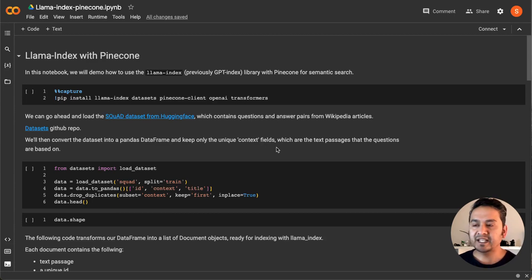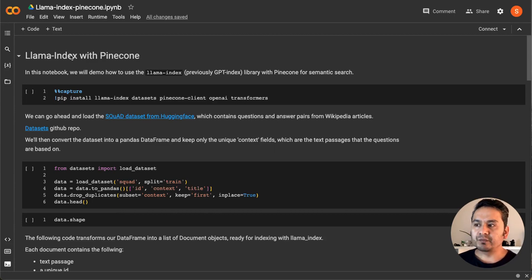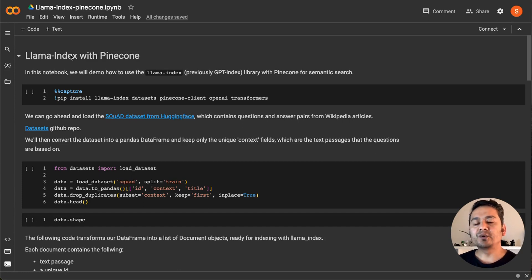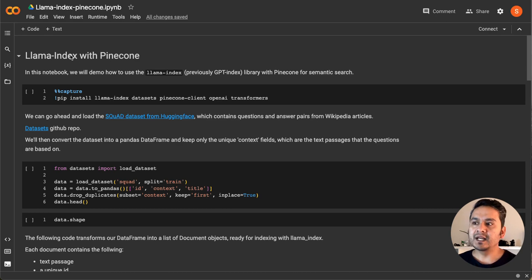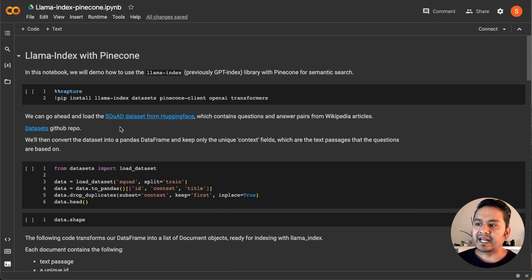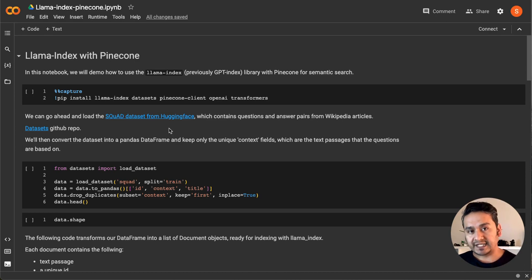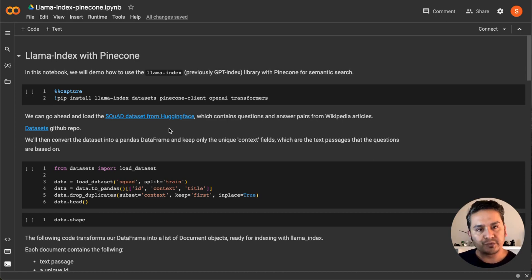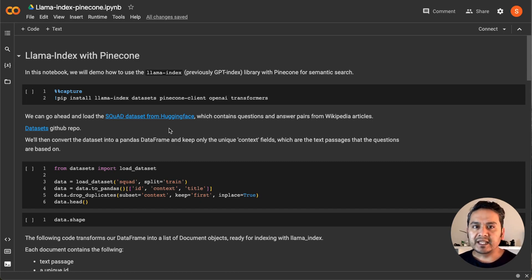Hello guys, welcome back. This is the second video in the LlamaIndex series. We will be using different techniques here. First thing first, I'm going to use Pinecone as the vector store instead of the default one that LlamaIndex provides, and I will show you how to take datasets from the HuggingFace website and utilize that for chat-with-documents kind of things.